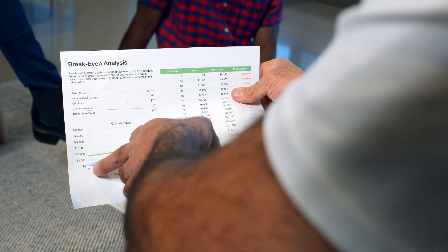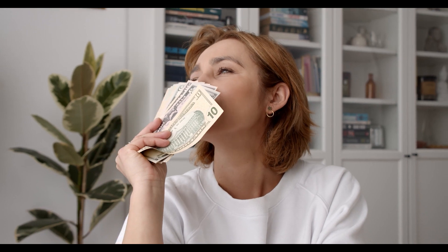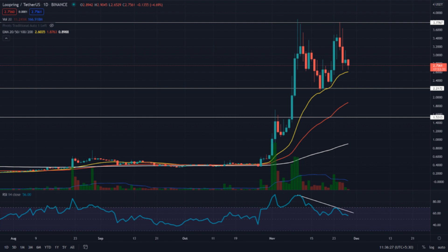Loopring Price Forecast for 2023–2024: As per the forecast and technical analysis, in 2023 the price of Loopring is predicted to reach a minimum level of $6.54, with a maximum level of $7.74 and an average trading price of $6.77. For 2024, the price is expected to reach a minimum level of $9.22, with a maximum level of $11.20 and an average price of $9.55. Loopring Price Prediction 2025: The price is forecast to reach a lowest possible level of $13.36, with a maximum possible level of $16.39 and an average forecast price of $13.75.